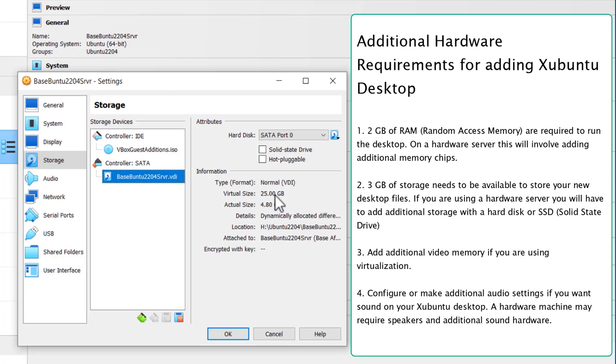For the Xubuntu desktop, you're going to need a little under 3GB of additional storage to install both the desktop and the LightDM display manager. If there is not enough there, you're going to have to use a command line to get additional storage on this virtual size. And that's beyond the scope of this video. But I have made a previous video on how to do that. So let's just click OK.